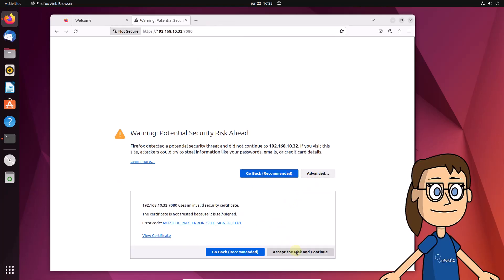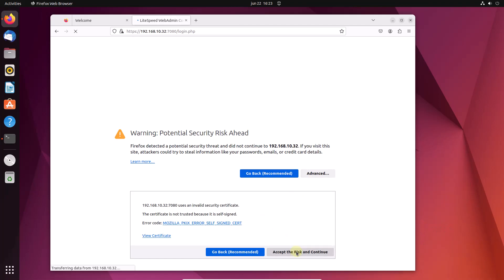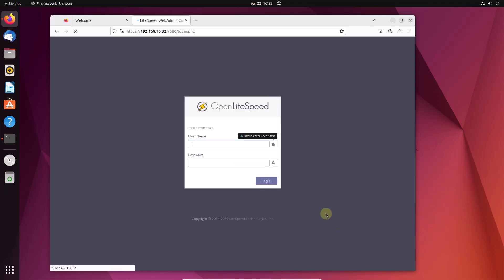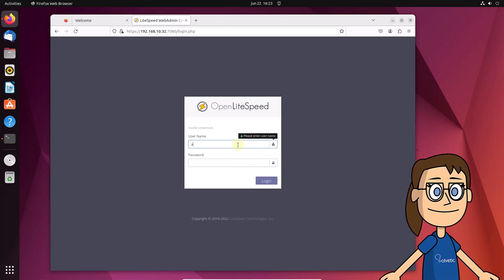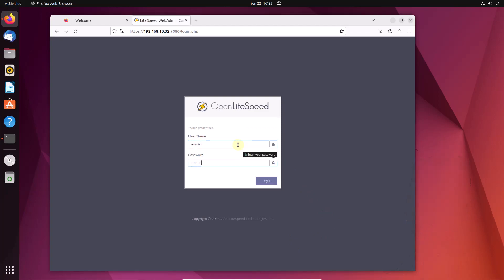There you must access from the advanced options of the browser. Next you will enter the username and password you set up earlier.